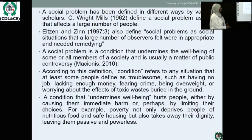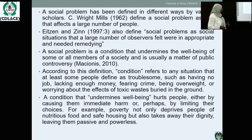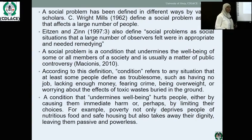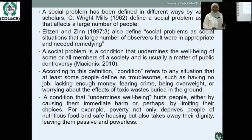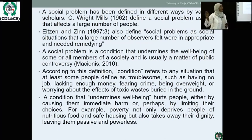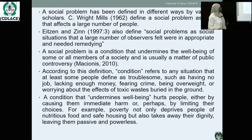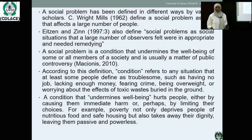According to Macionis, 'condition' refers to any situation that at least some people define as troublesome. Any issue that threatens the well-being of an individual is troublesome to the society, not just to that particular person. Examples include having no job, lacking enough money, fearing crime, being overweight, or worrying about the effect of toxic waste buried in the ground. These are examples of issues that might be called a social problem.